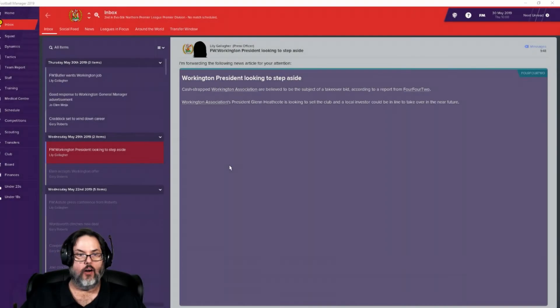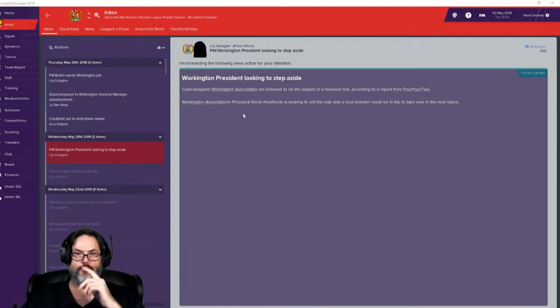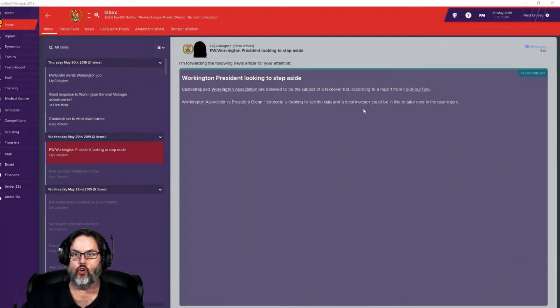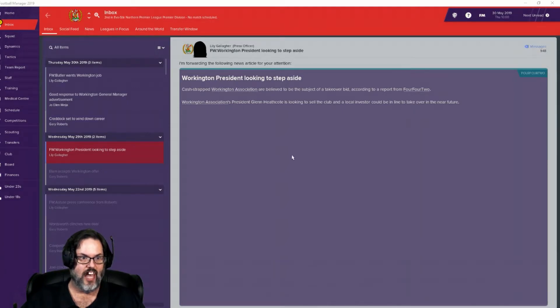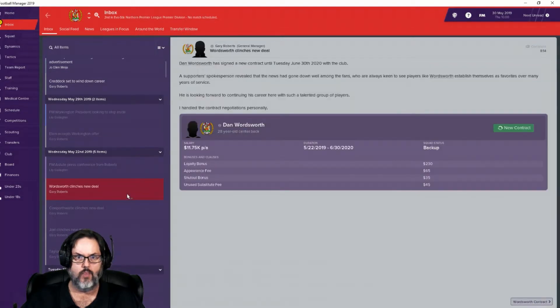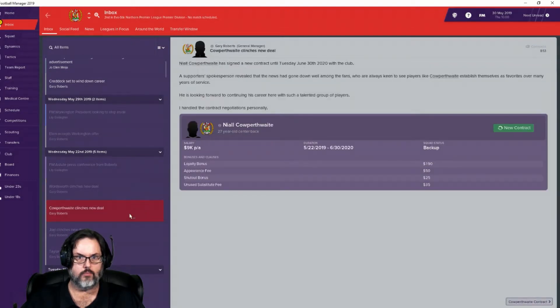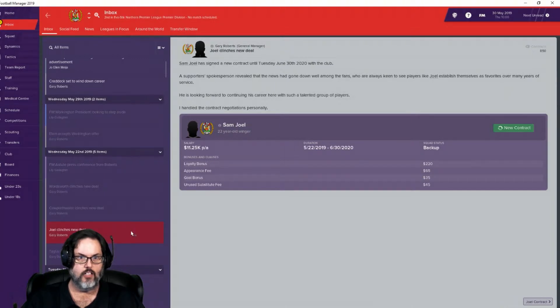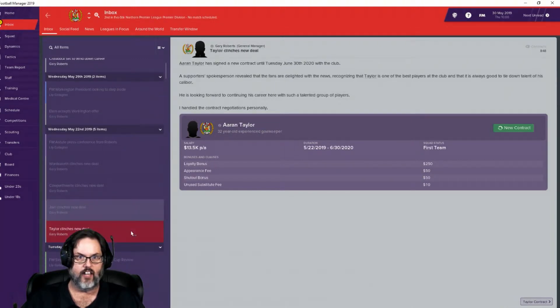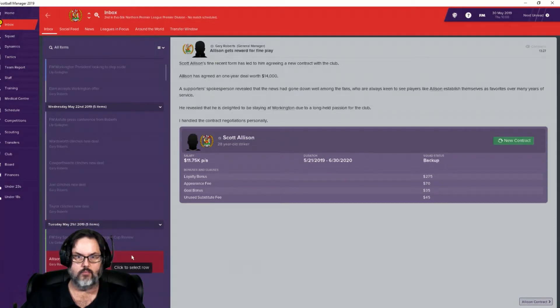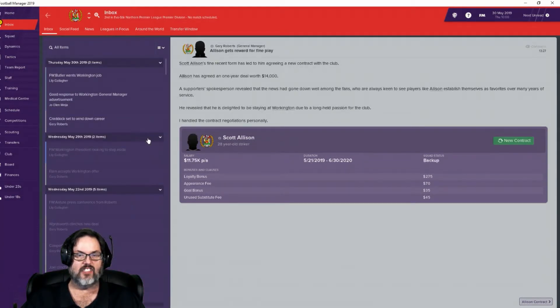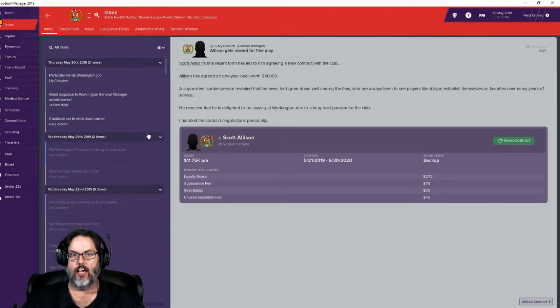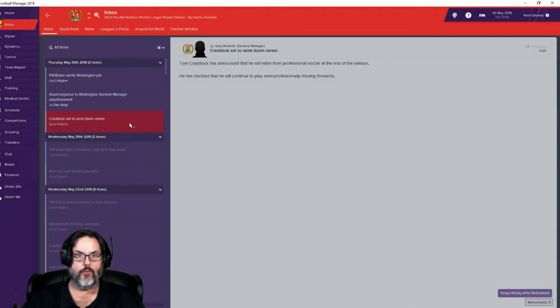All right, just a little newsworthiness. Our club president is looking to sell the team. So a local investor could be in line, which means there's no big money, which isn't going to help us out at all. Also, Dan Wordsworth our center back, Calperthwaite our other center back, Joel our winger, Taylor our keeper, and Allison all signed new deals. Those are guys that I left on the club and did not ask him to get rid of.